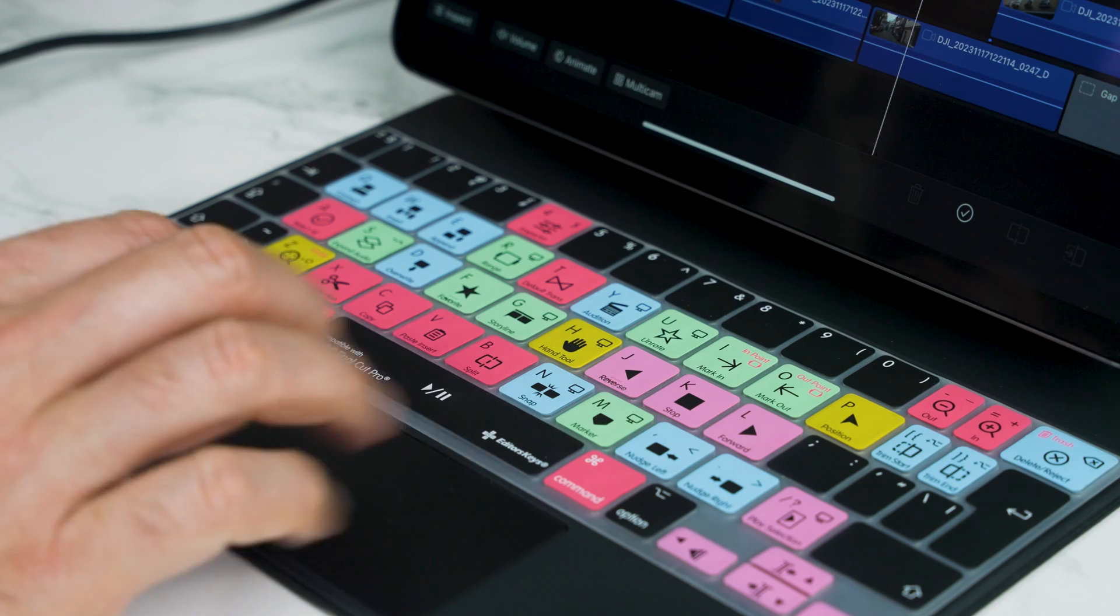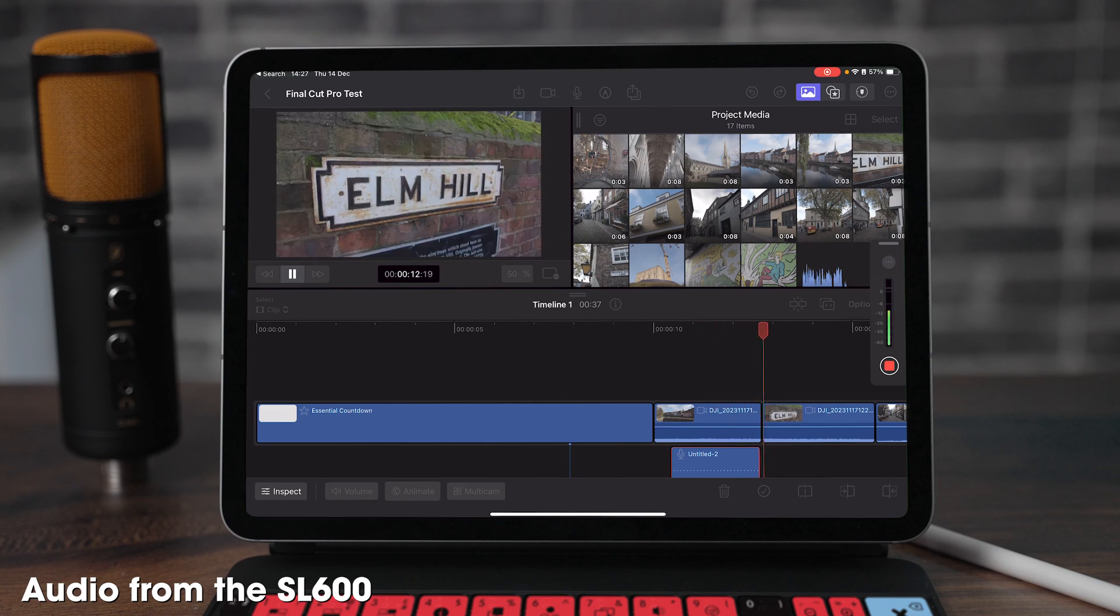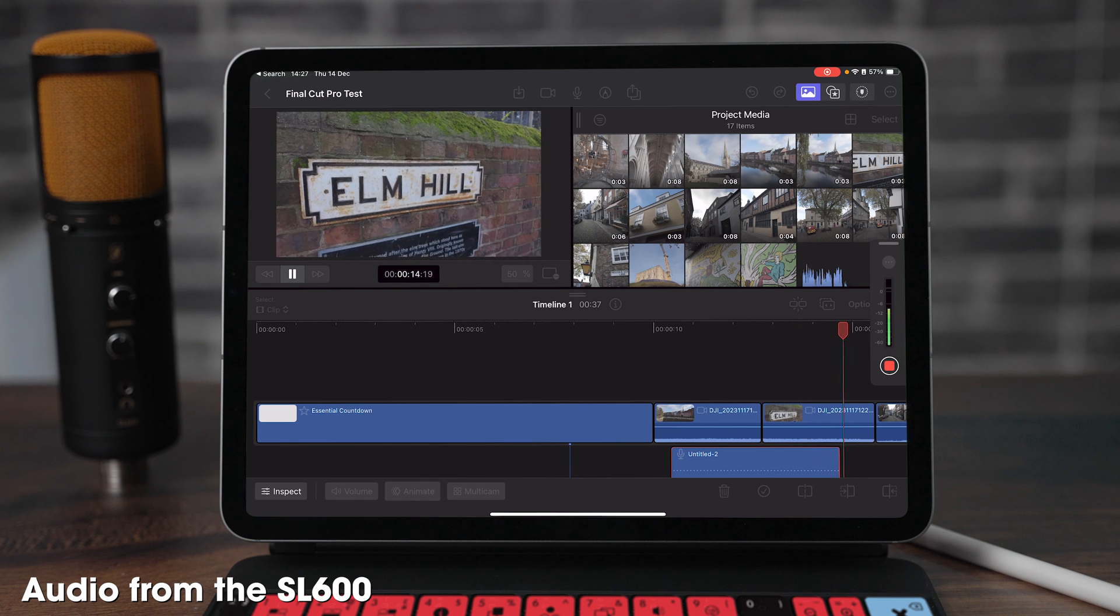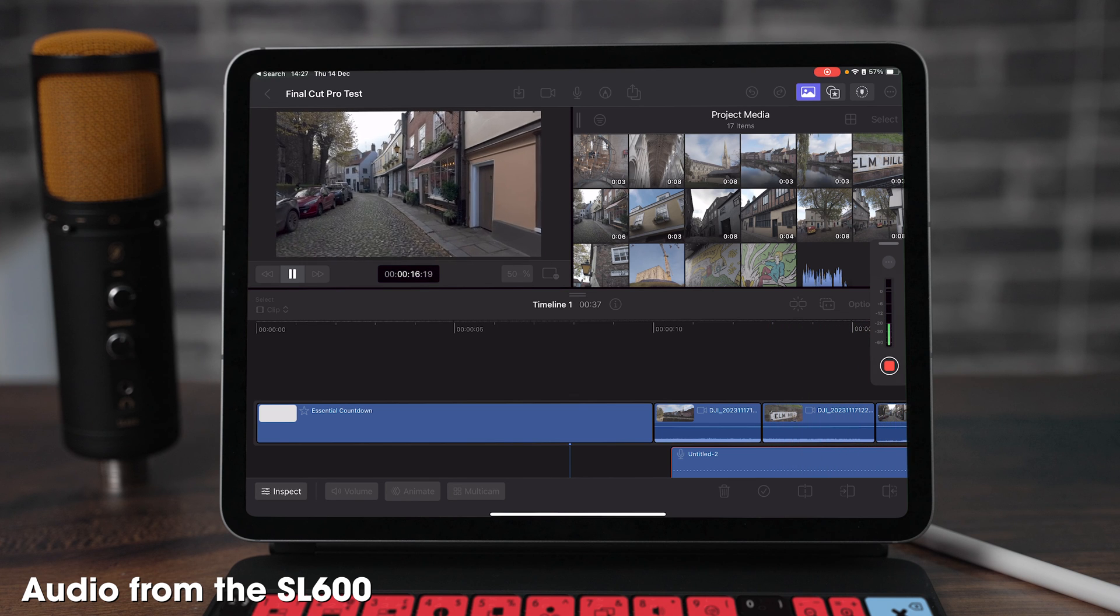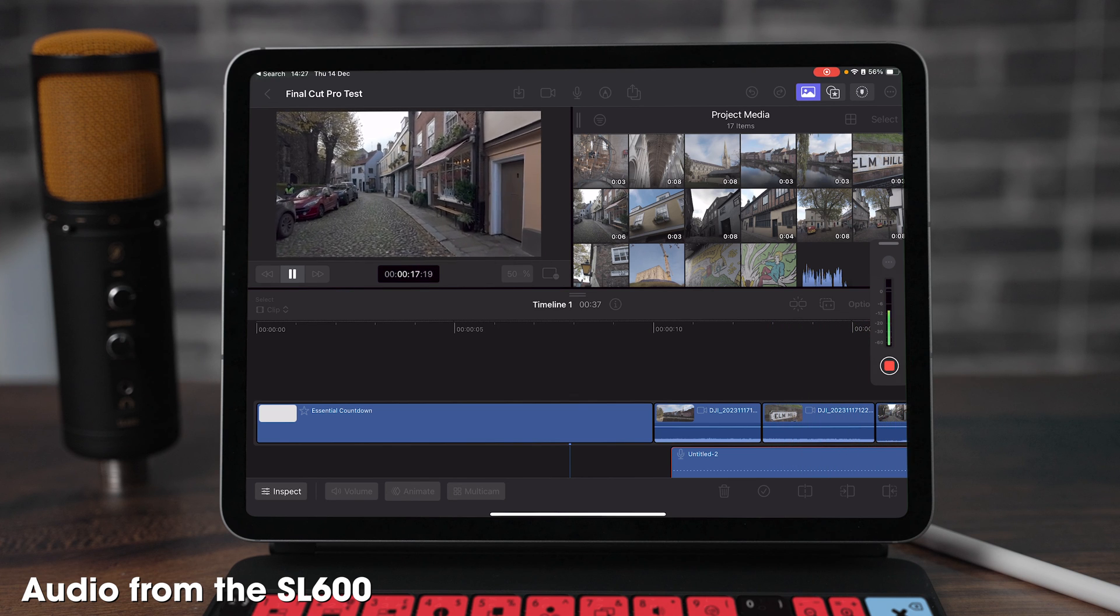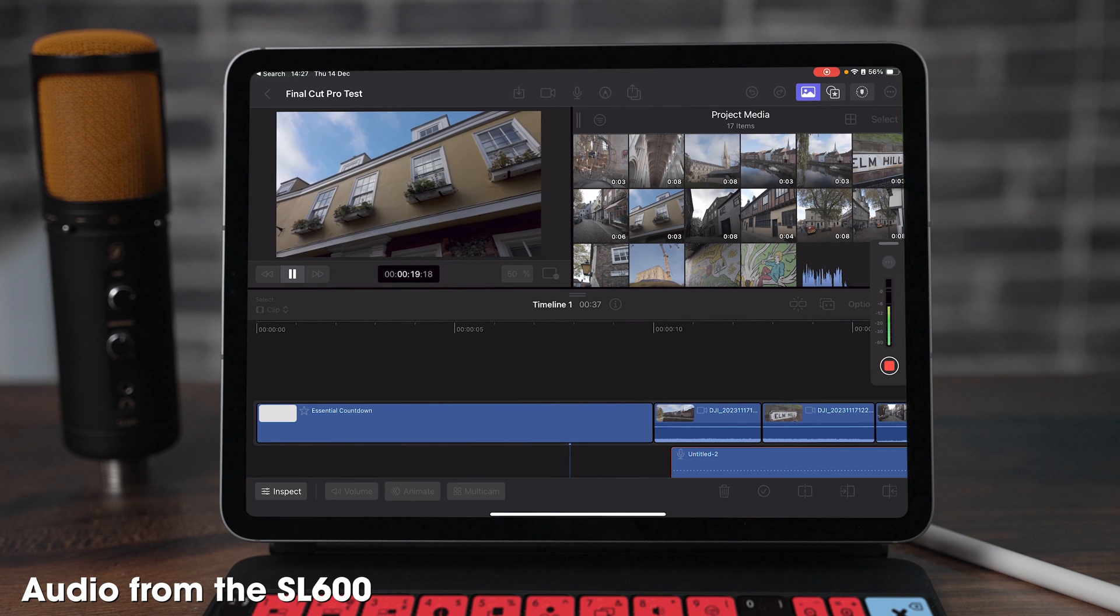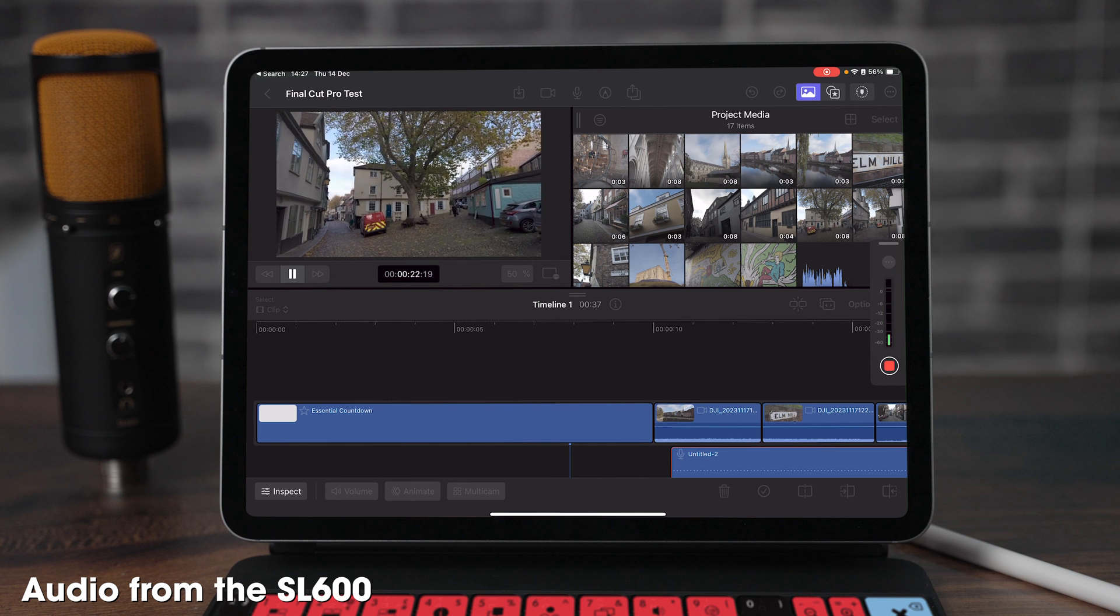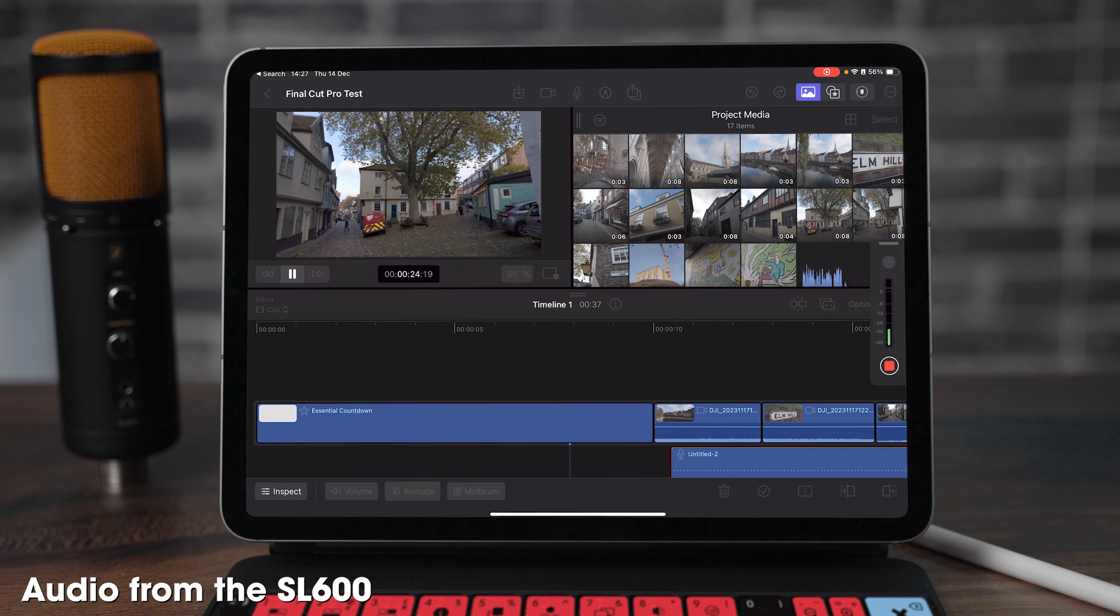Now we're done. I'm going to hit stop, play that back and let's hear how it sounds. This is a test with the SL600 microphone from Studio Series with the iPad Pro and this is how you can record perfect audio into your iPad Pro and Final Cut Pro for the very first time.